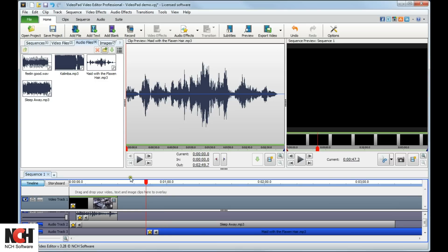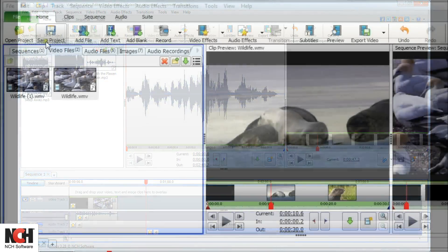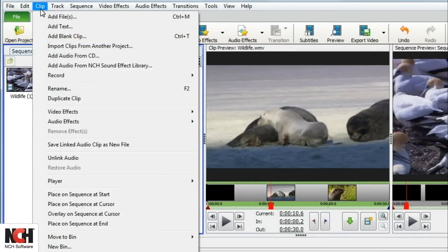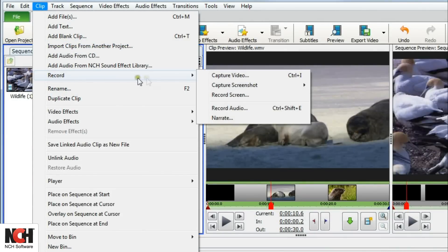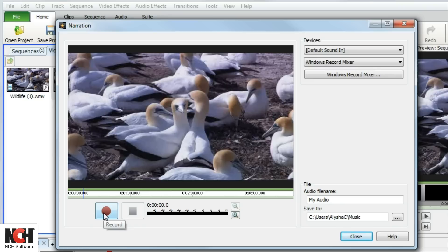To record a narration after your video clips are added to the sequence, click the Clip menu, click Record, and select Narrate. This will open a window containing all the clips you have edited up to this point, so that you can time your narration along with the video.